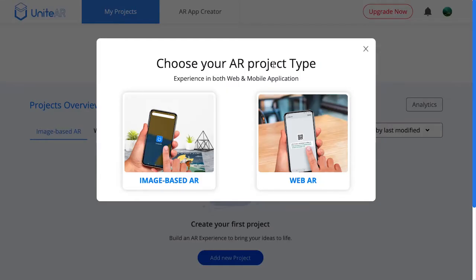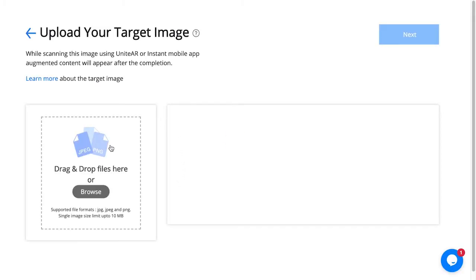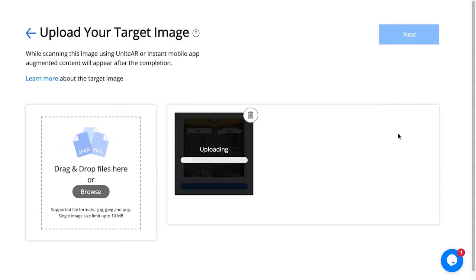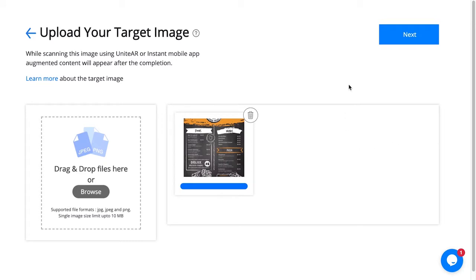I'm going to click on add new project, and here I have two options. I'm going to select image-based AR — this is the place where you upload your target image. I'll select this one; it has to be in JPEG or PNG format and under 10 megabytes.